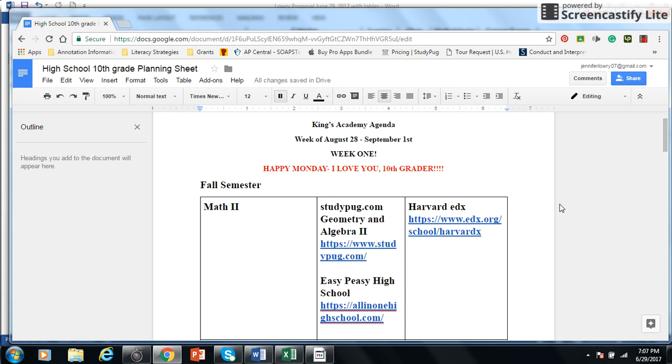I do it for work at my public school job. I do it for my homeschooling life. So I wanted to share with you a way that I have set up Solomon's Fall Semester for high school.